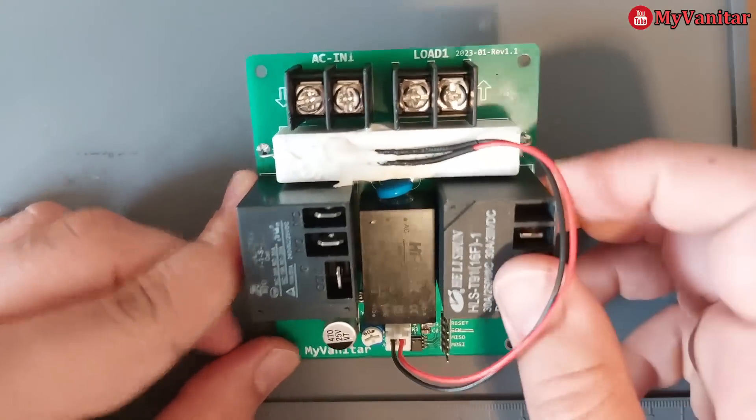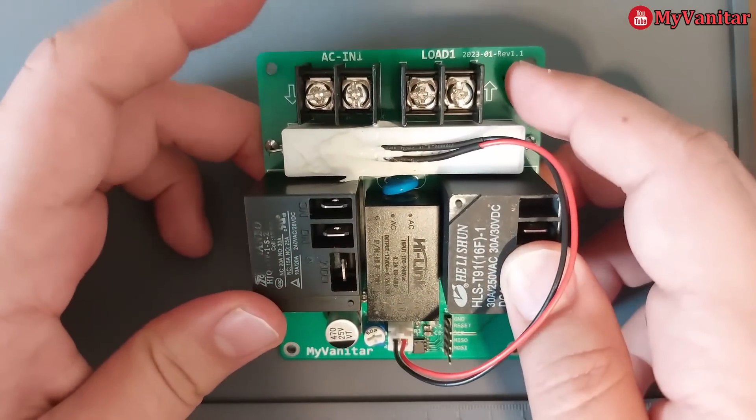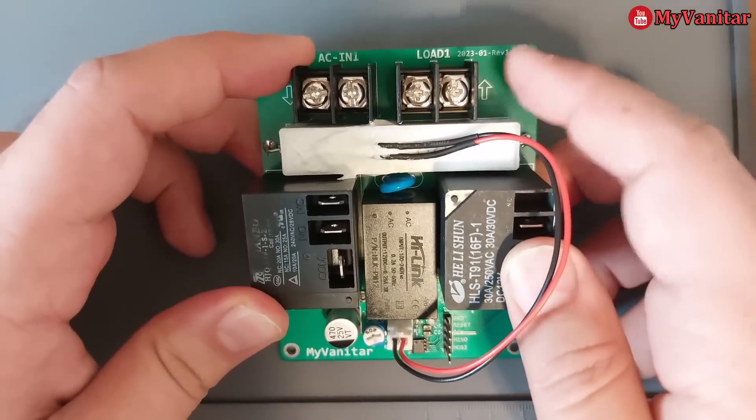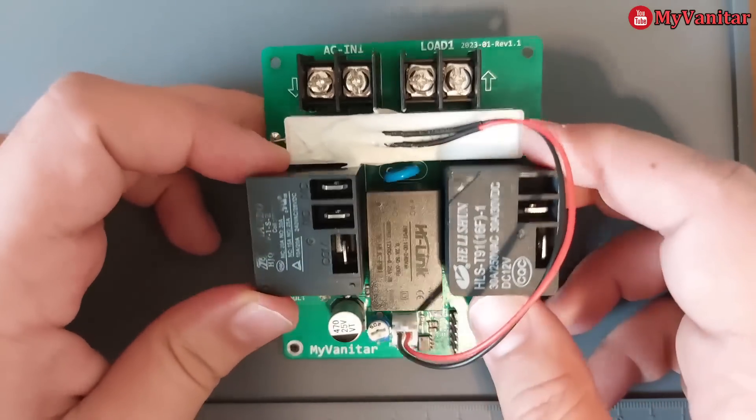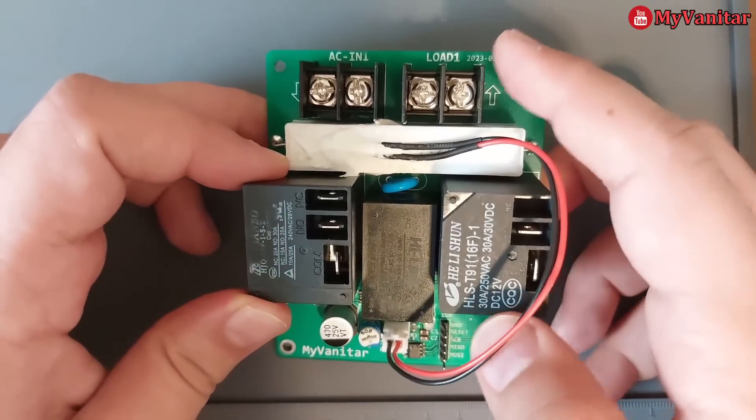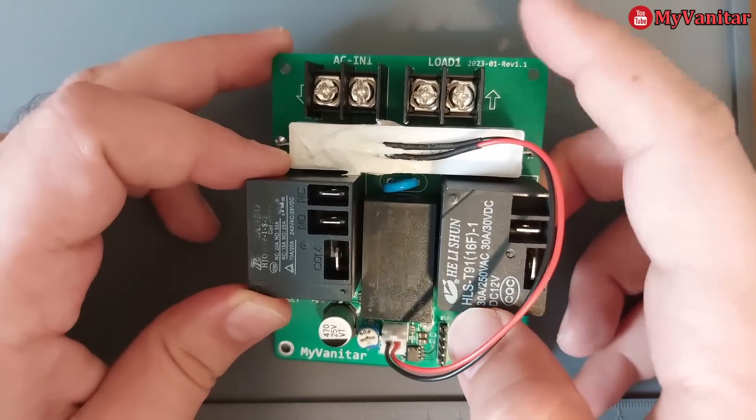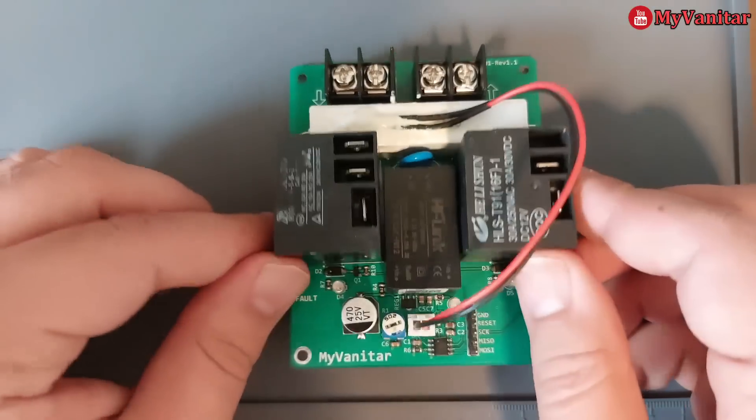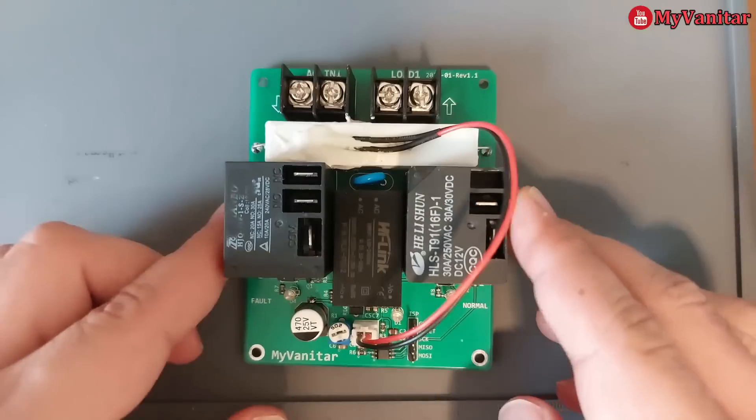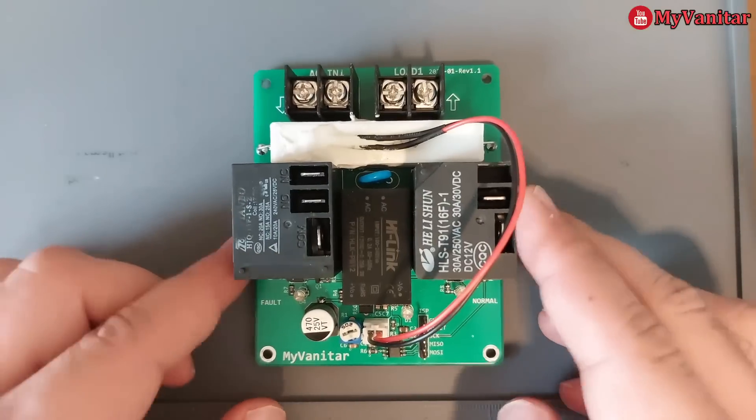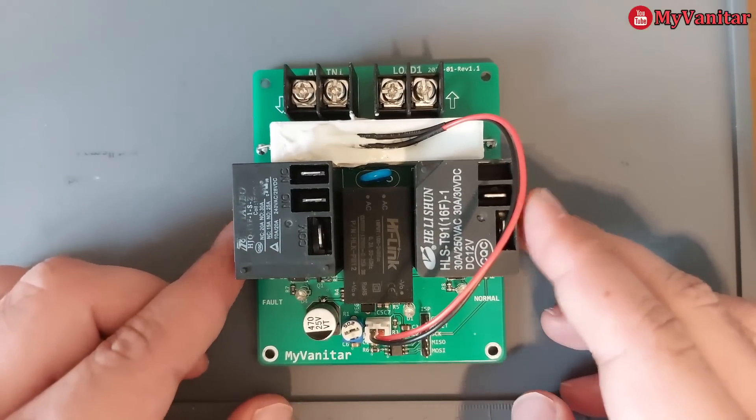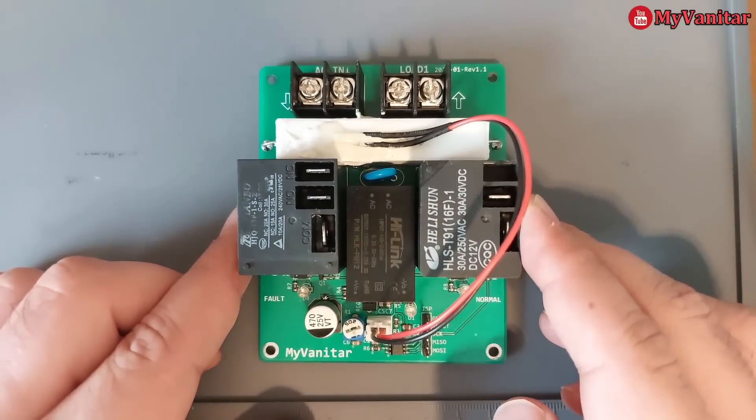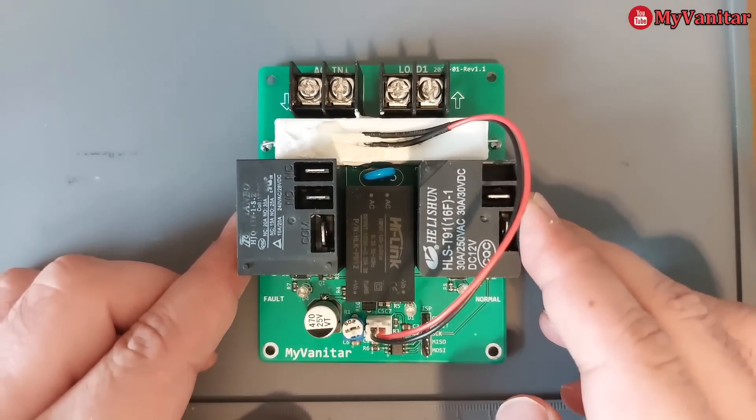This is the input power input, and this connector goes to the load. You should connect the load wires to this connector. I think everything is clear. Let me show you how this works. After that, I will go through the schematic and PCB.